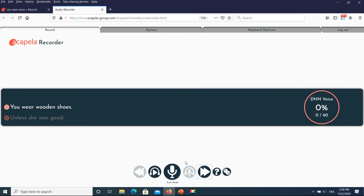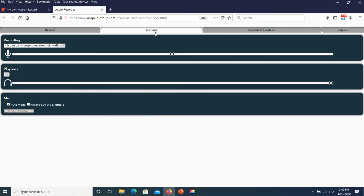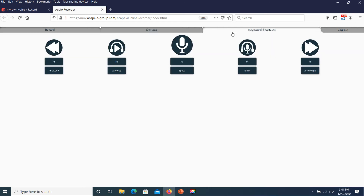By default, the auto mode is activated. You can change to manual mode in the Options tab. You can also select or change the recording device and output device. On the Keyboard Shortcuts tab, you can check the default shortcuts or change them at your convenience.